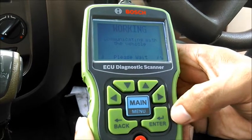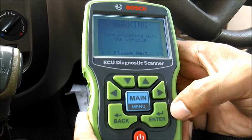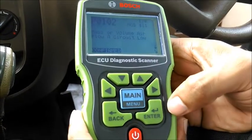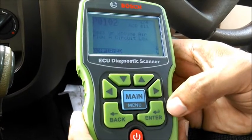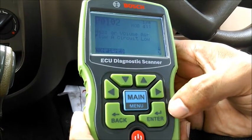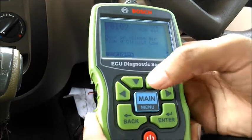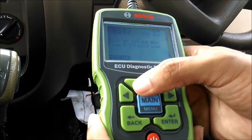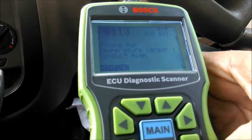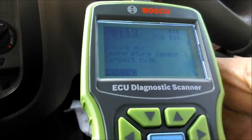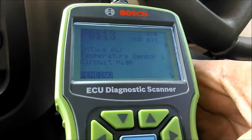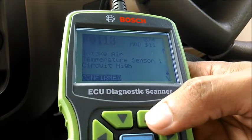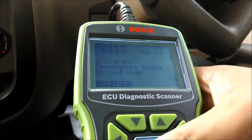It takes a bit of time because there are different protocols used by different manufacturers to enable the OBD software. It says there are four errors. You can see the status: a few say 'pending,' meaning the error is still not confirmed, and a few say 'confirmed.' Let's go back.